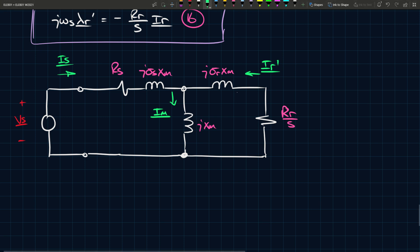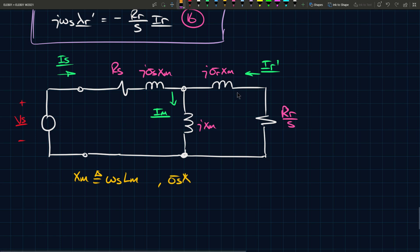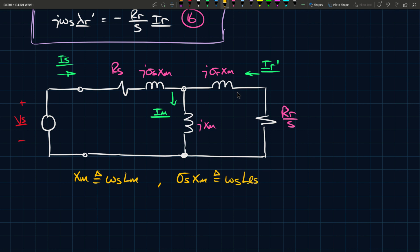So, i s, i r, i m, I'm happy with that. What else do we have? We can define some stuff. So x m is defined as omega s l m, and sigma s x m is defined as omega s l l s. So the leakage times the speed, because this is a steady state condition. So it operates at omega s, and sigma r x m is equal to omega s l l r.